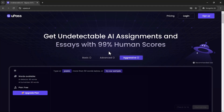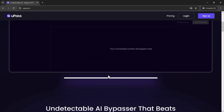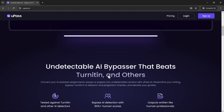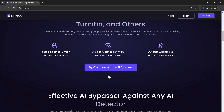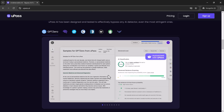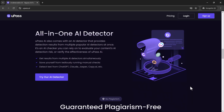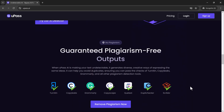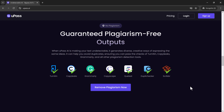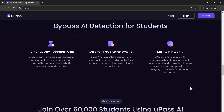So if you've been struggling with getting your AI-generated content flagged, upas.ai might just be the solution you've been looking for. It's easy to use and highly effective at making AI content pass as human written. If you found this video helpful, don't forget to give it a thumbs up, subscribe for more tech tips, and hit the bell icon so you never miss an update. Thanks for watching and I'll see you in the next one.